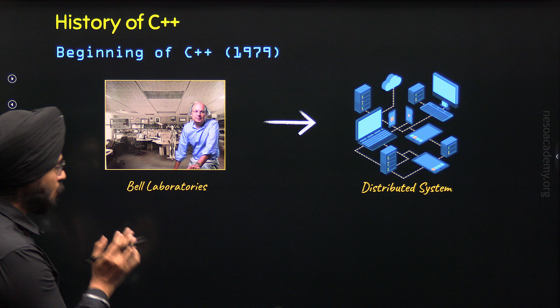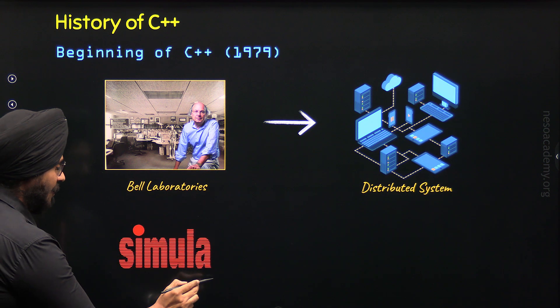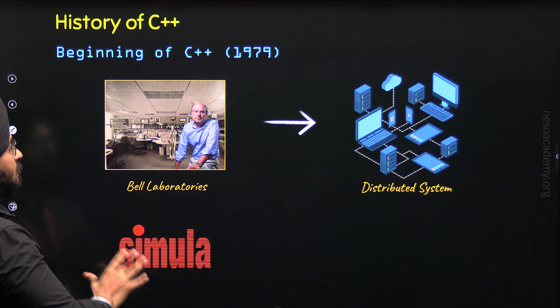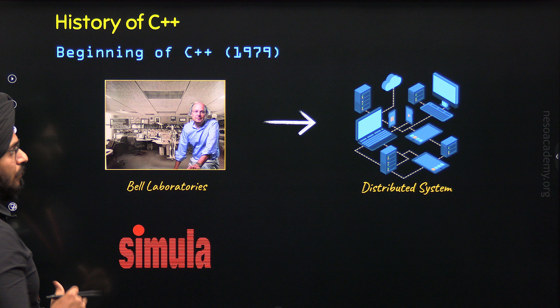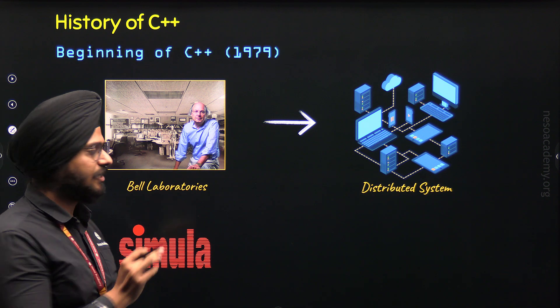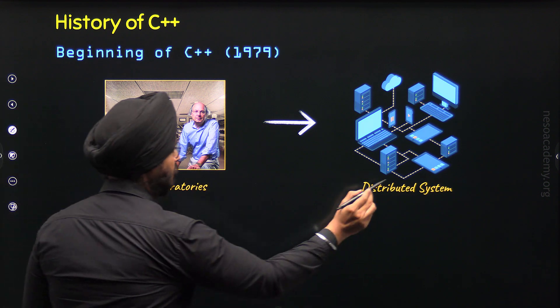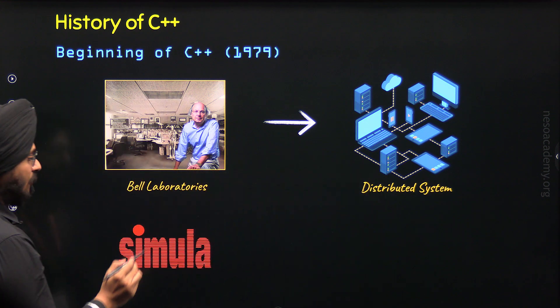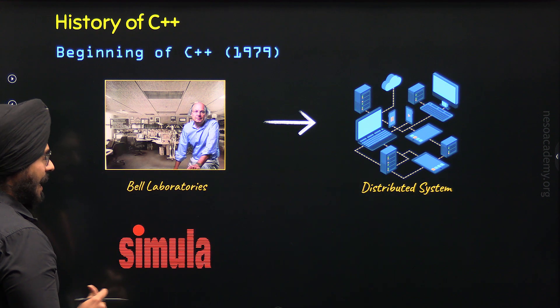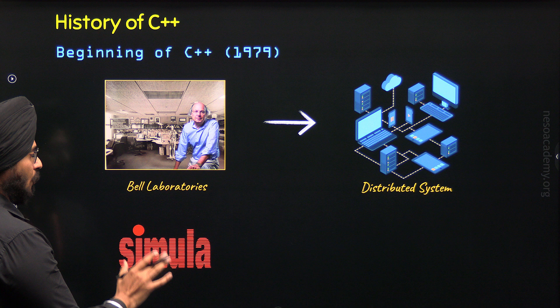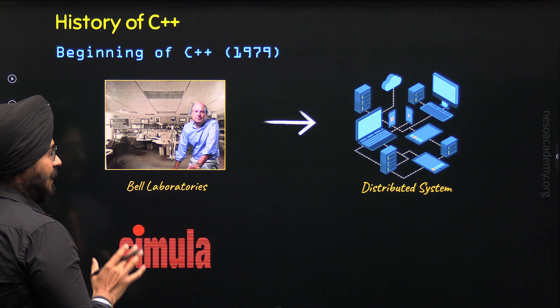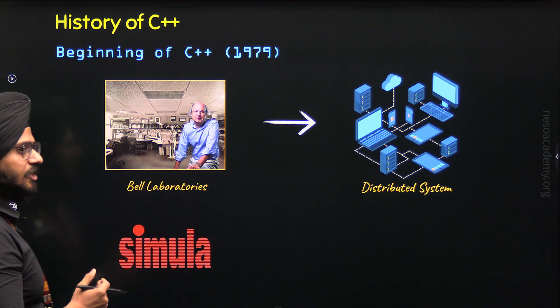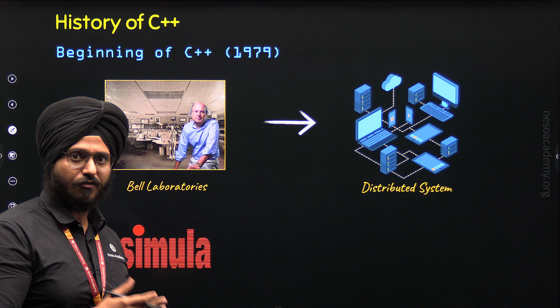He got to know about Simula 67 which is meant for simulation purposes. He decided to simulate distributed systems with the help of Simula 67 and was quite fascinated with this programming language because of the object-oriented features it offered.